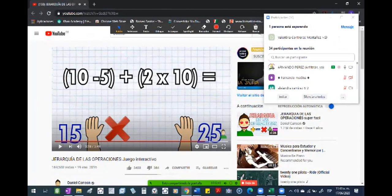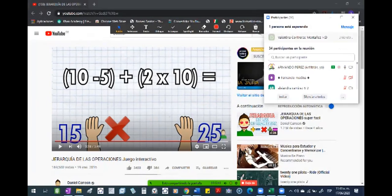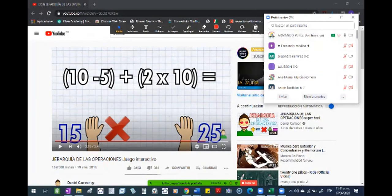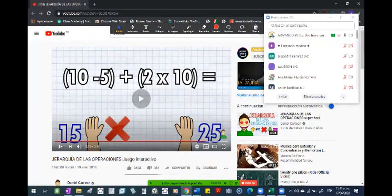Entonces, hay que hacer primero los paréntesis y por último los resultados, la suma, ¿cierto? Los resultados de cada paréntesis: el paréntesis izquierdo da 5 y el paréntesis derecho da 20, ¿cierto? O sea, que suman 5 más 20 y da 25.